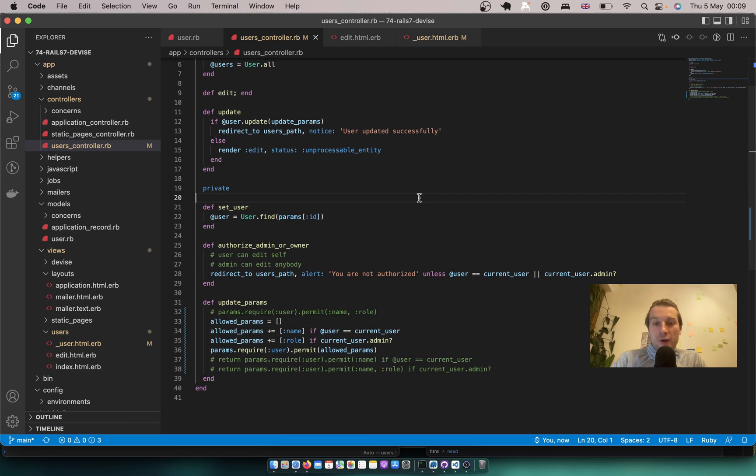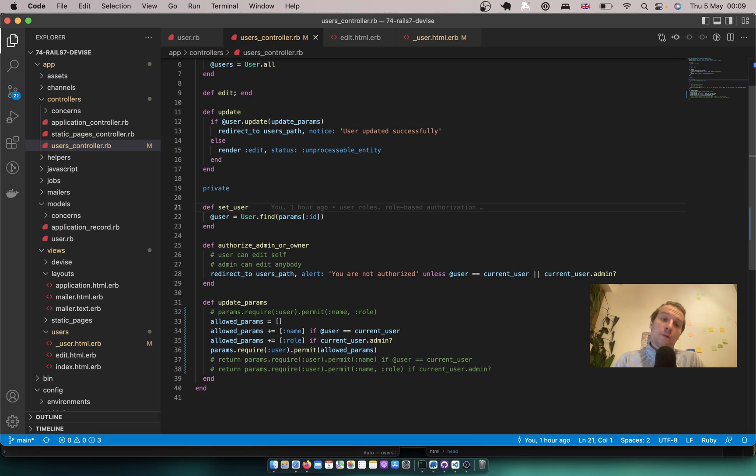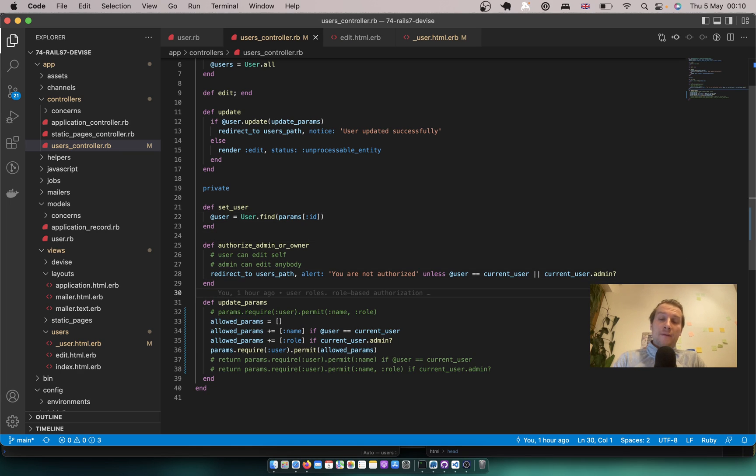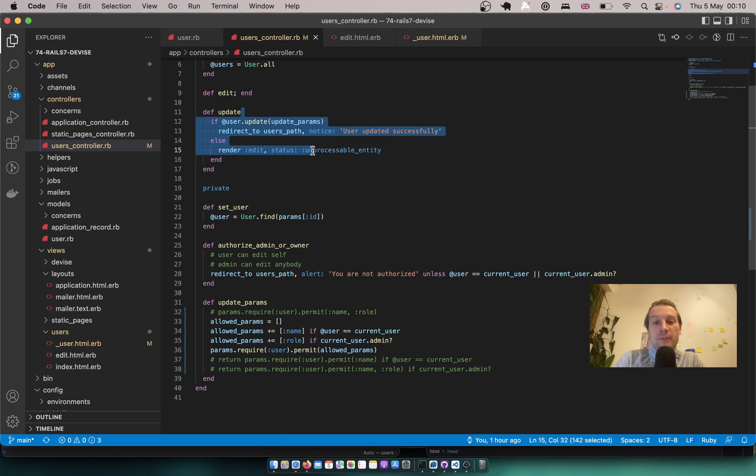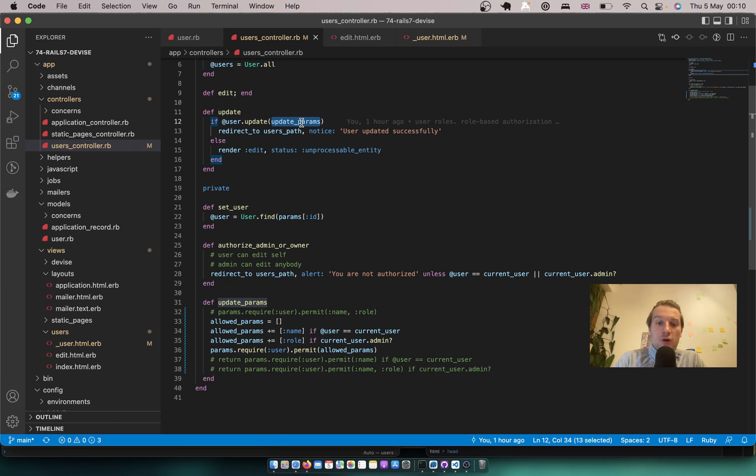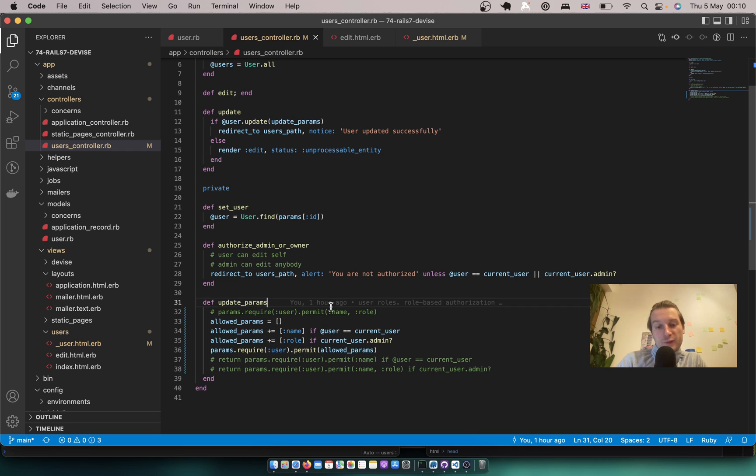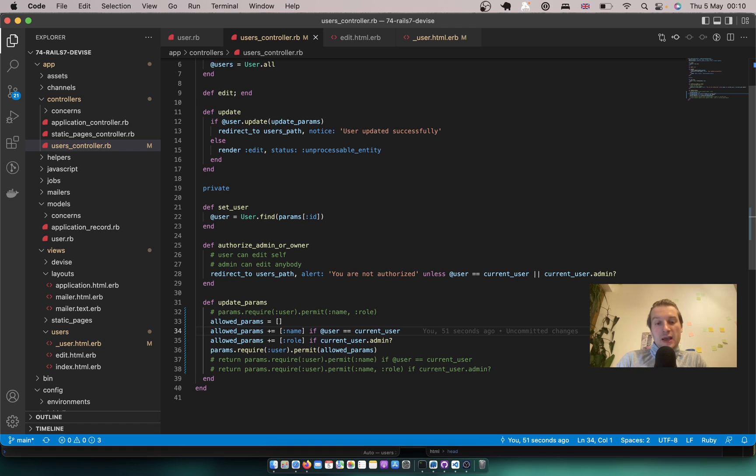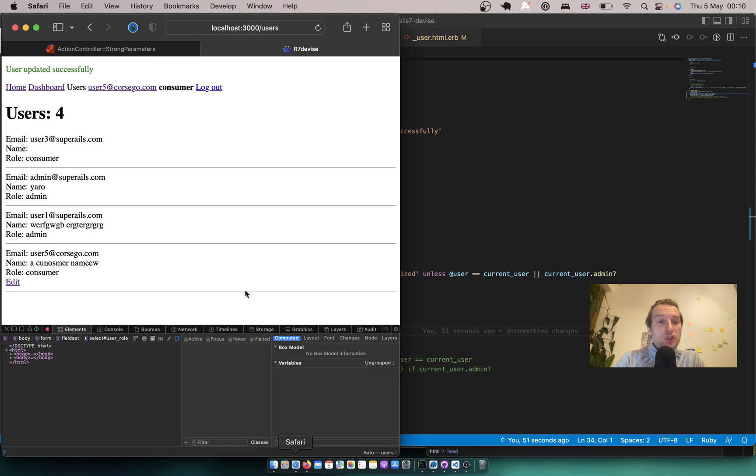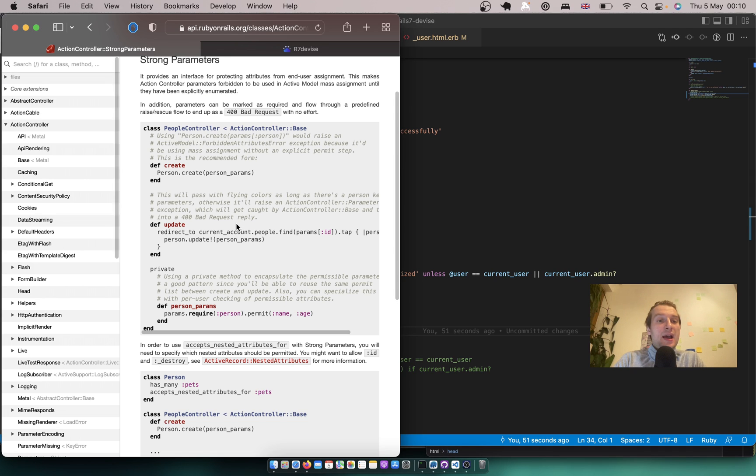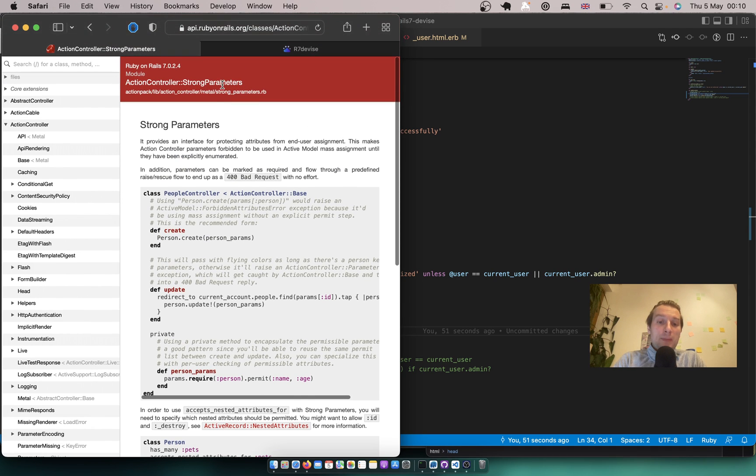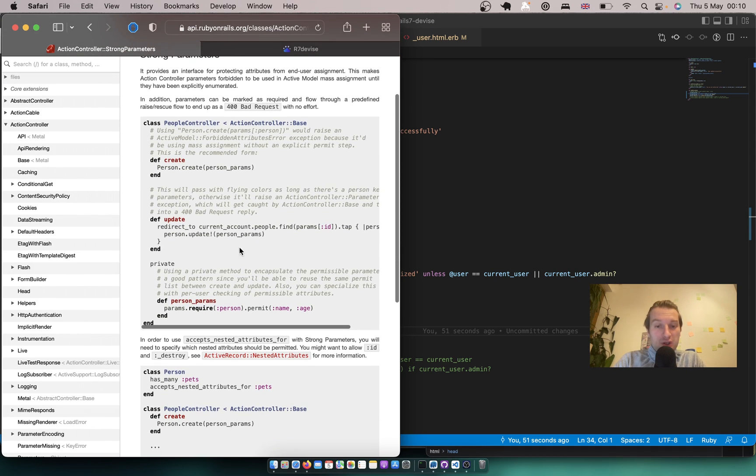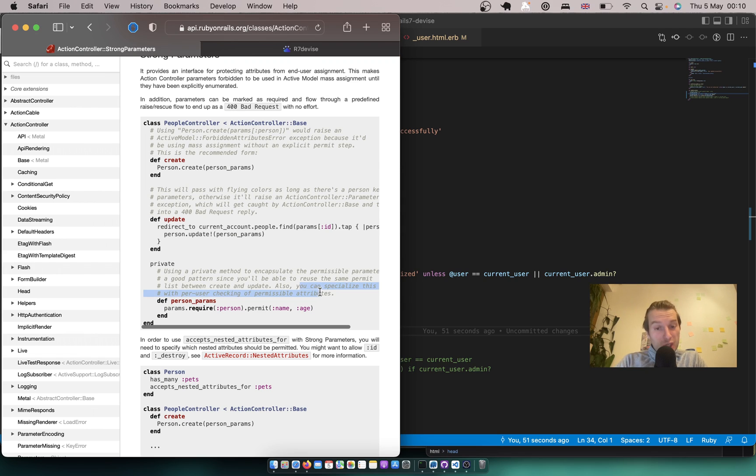So it is a thing that you should also keep in mind of when you have different users with different roles that have access to the same update action, to the same list of allowed params. So here what we do, we conditionally add the different attributes to the params. And actually this is mentioned in the Ruby on Rails strong parameters documentation.